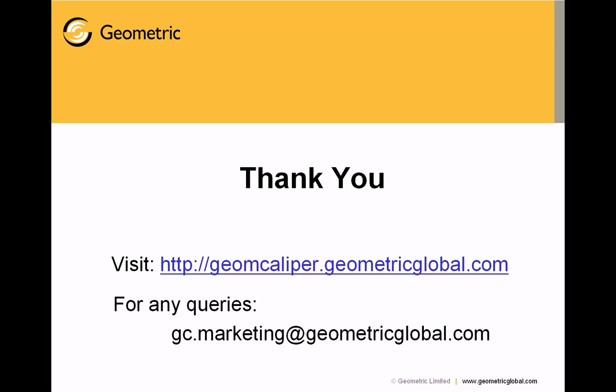We come to the end of the presentation. Hope you all have liked it. Please visit our website. And for any other queries, please write to gc.marketing@geometricglobal.com. Thank you very much.